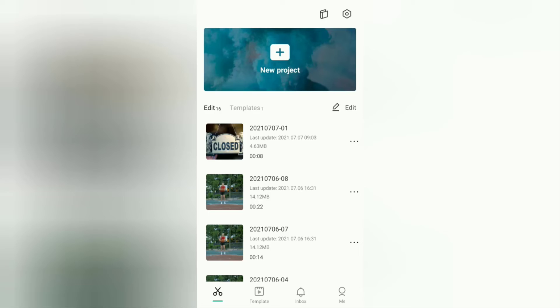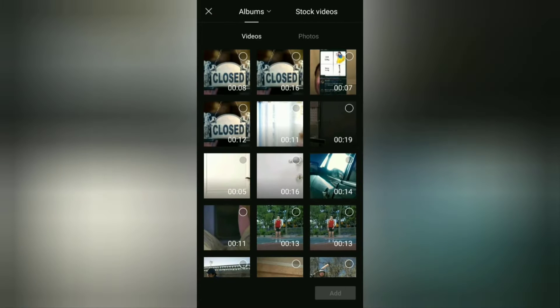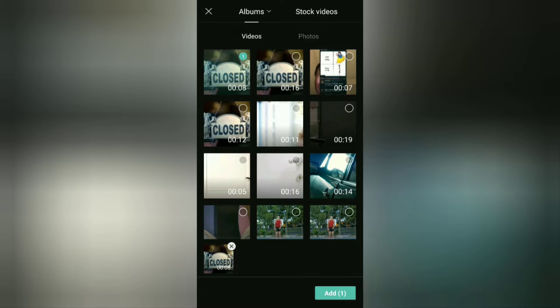The first step: open the CapCut application and create a new project. Here, select and add the video you want to edit into a continuous loop.